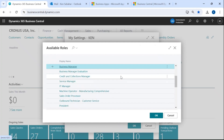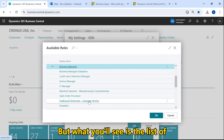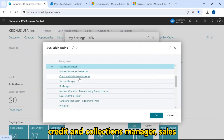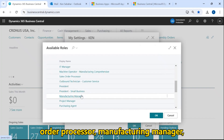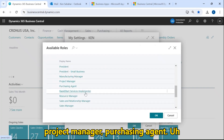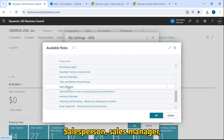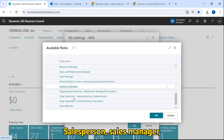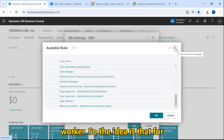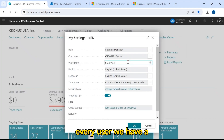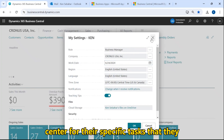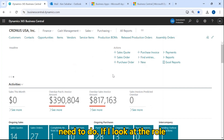Most users cannot. But what you'll see is the list of available roles — everything from a credit and collections manager, sales order processor, manufacturing manager, project manager, purchasing agent, salesperson, sales manager, shipping and receiving, and warehouse worker. The idea is that for every user, we have a role that will tailor the role center for their specific tasks that they need to do.